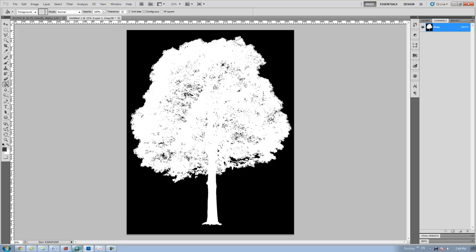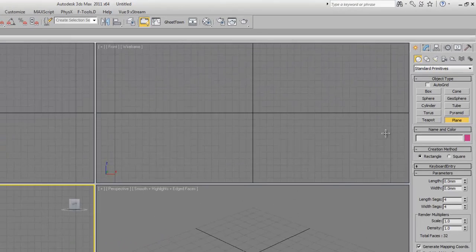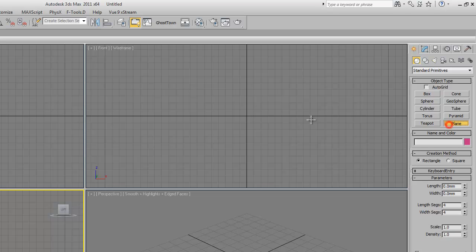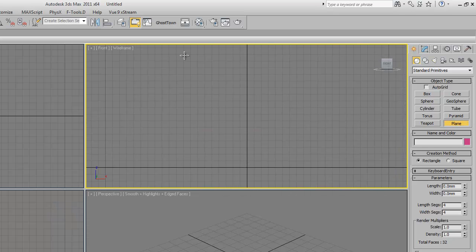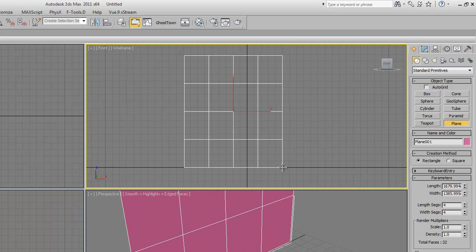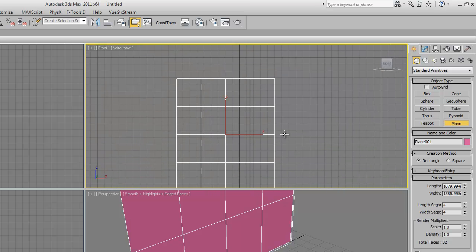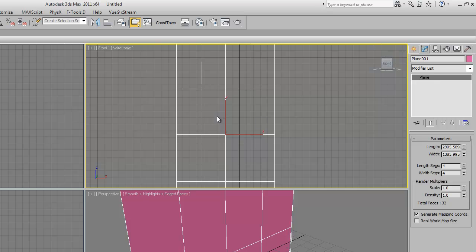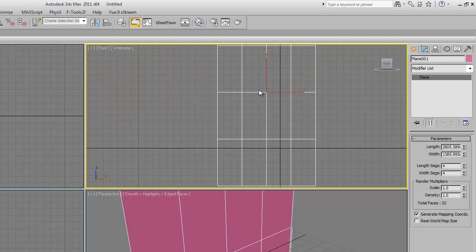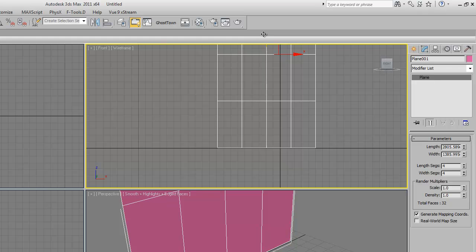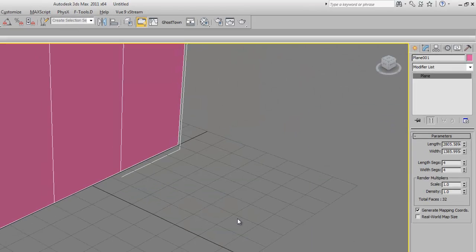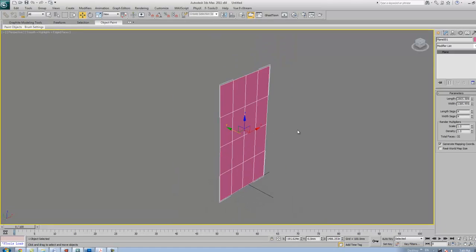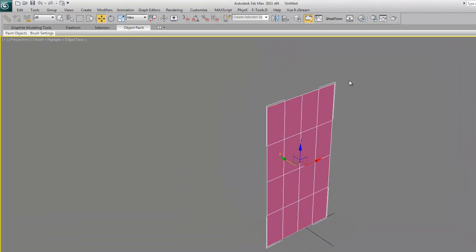And then moving on to 3ds Max. Here inside 3ds Max, I'm going to draw a plane for the tree. Now here I have a plane, I'm going to change the parameters of it and move it.